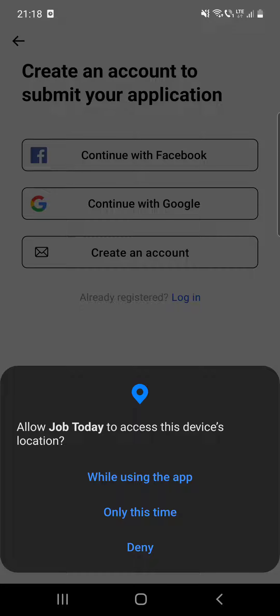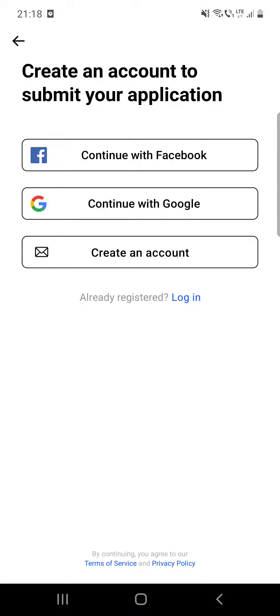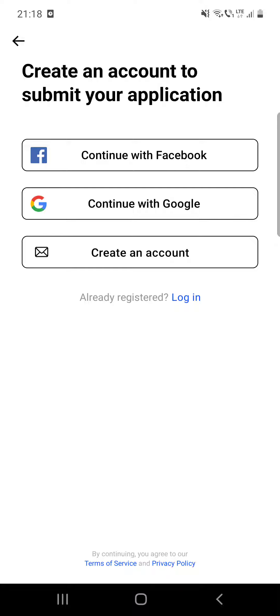After that, you can continue with Facebook, with Google, or you can click on create an account. But I guess there is this way to continue with Google.